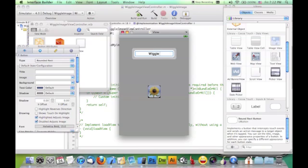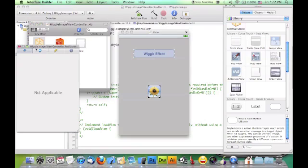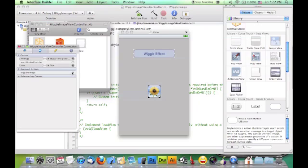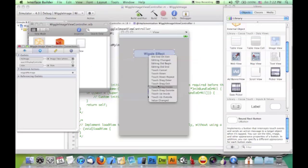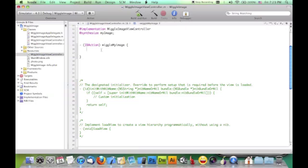Let's connect our outlet — ImageView myImage — and the wiggle effect action to TouchUpInside. Now let's write our code.